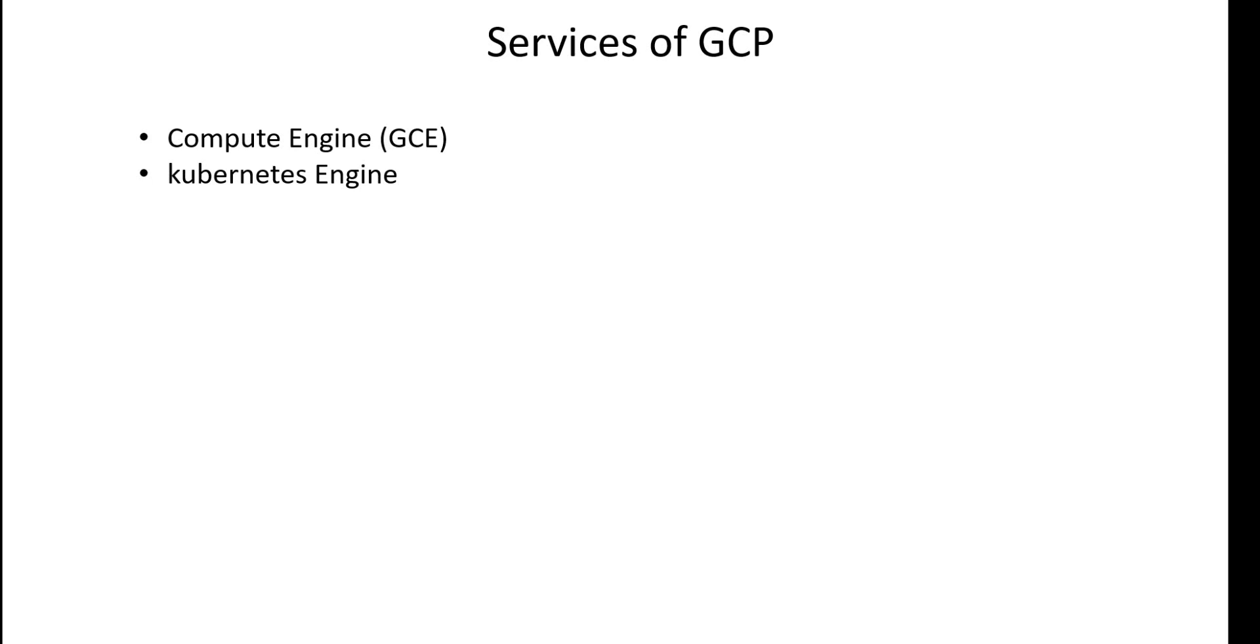The next service is App Engine. It provides software developers with tools and languages such as Python, PHP, and now even Microsoft .NET languages for building and developing web applications directly on Google Cloud.